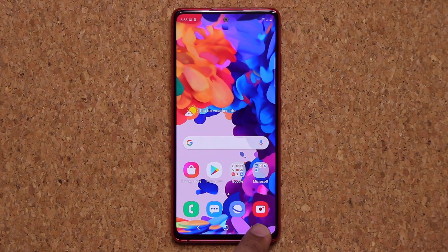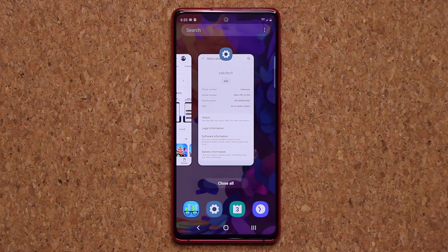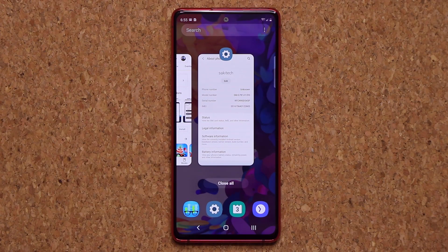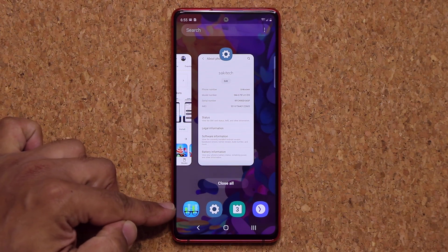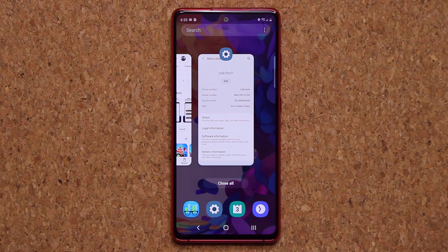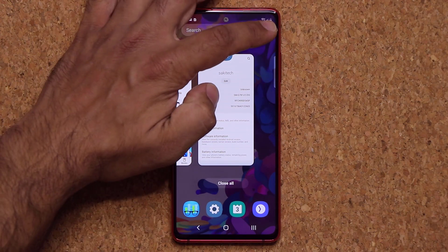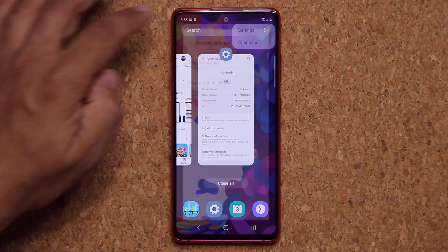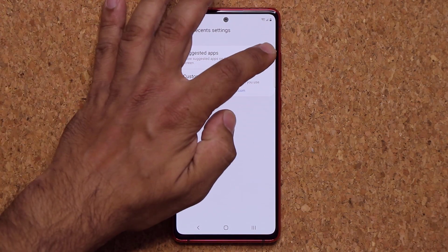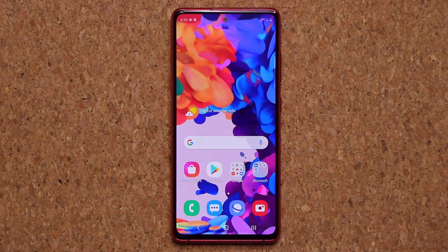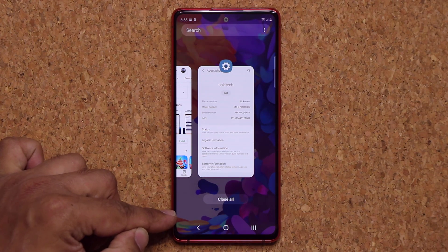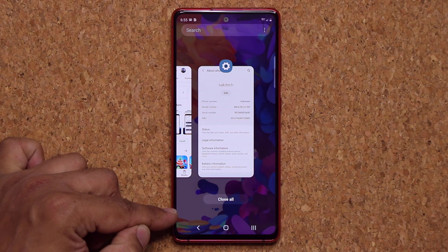When you tap the Recents button, it brings up recently used applications. At the bottom, you have a bunch of applications that appear based on your recent usage. If you don't want these, tap this button, go into Settings, and select Hide Suggested Applications. Tap on it, go back outside, tap the Recents button, and the suggested applications have now disappeared.